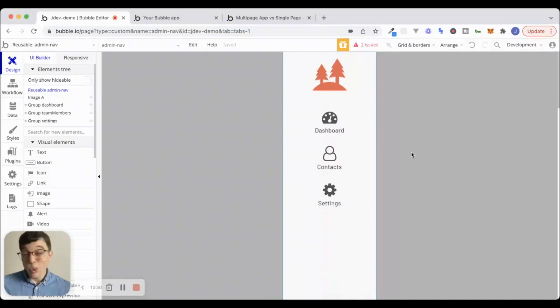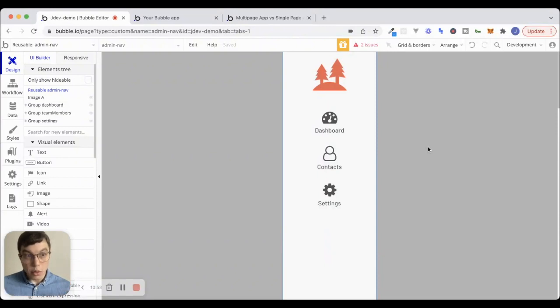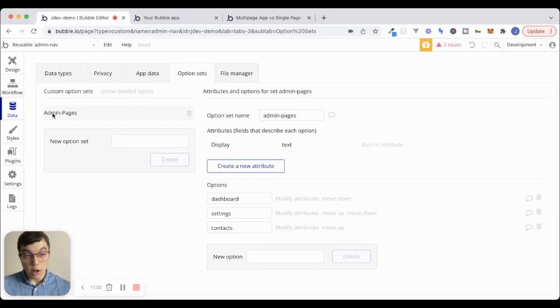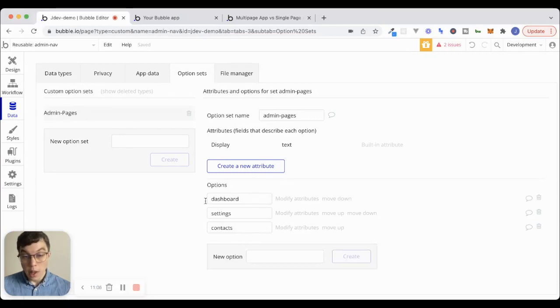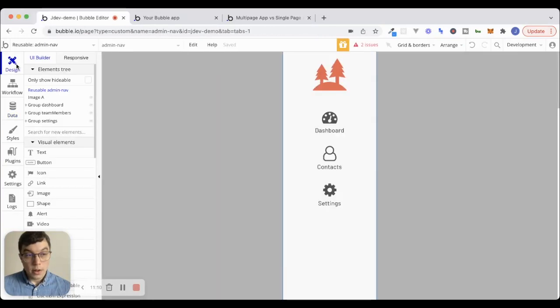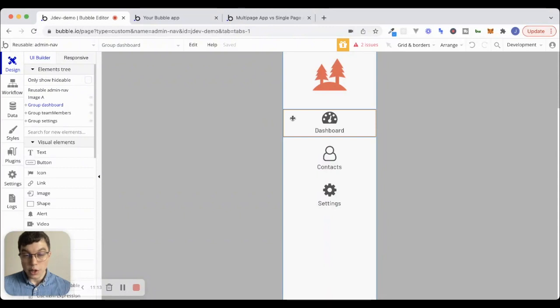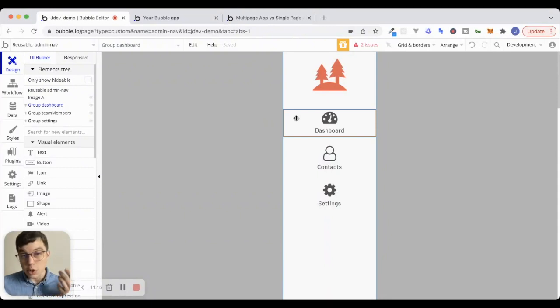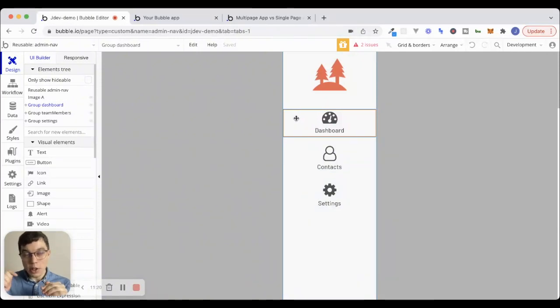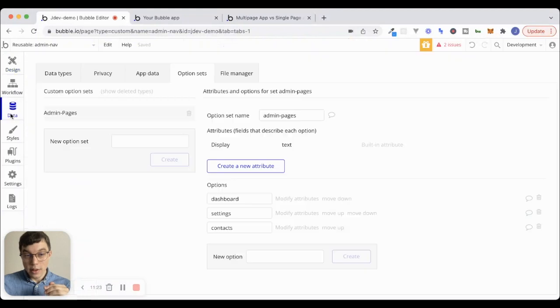So, what I like to do, you don't have to do it this way. There are a number of ways to do this, but I'm going to go to data, and inside of option sets here, you can see I've created an option set called admin pages with three different options here. Dashboard, settings, and contacts. So, what we'll do is when dashboard is clicked, we're going to use URL parameters, and we're going to navigate to that admin page and pass the URL parameter that is going to be one of these options here.